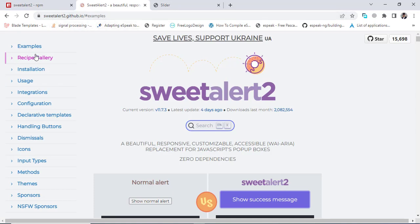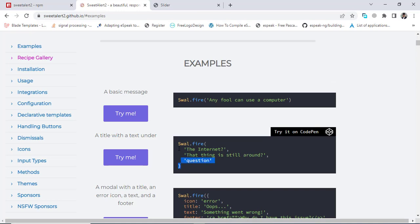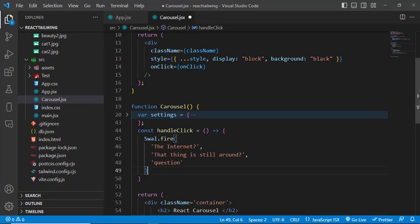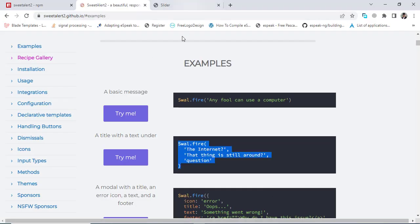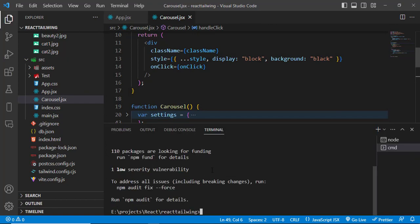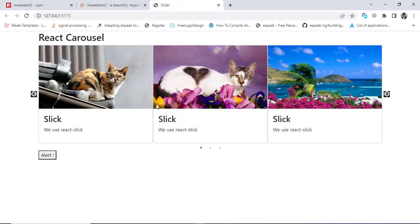To use it, come to the documentation at sweetalert2.github.io and go to the examples section. First, we will learn a simple example. Let's paste that code and run the app — the app is running.